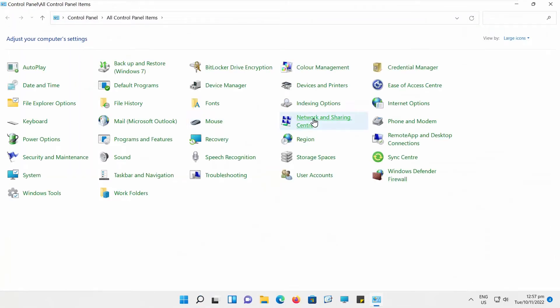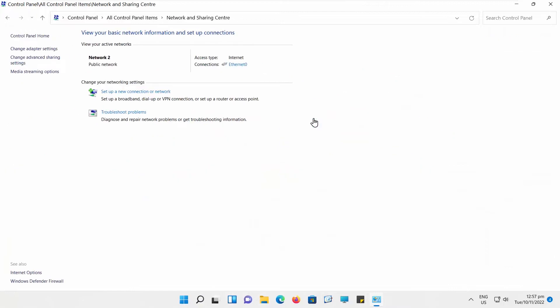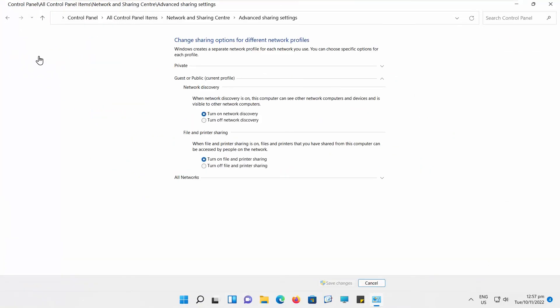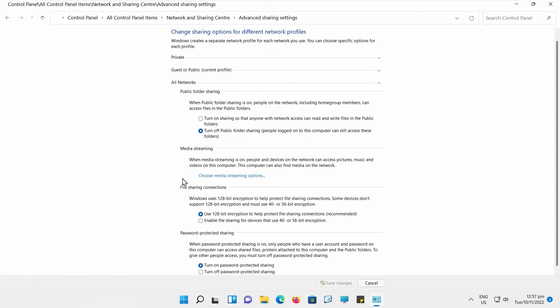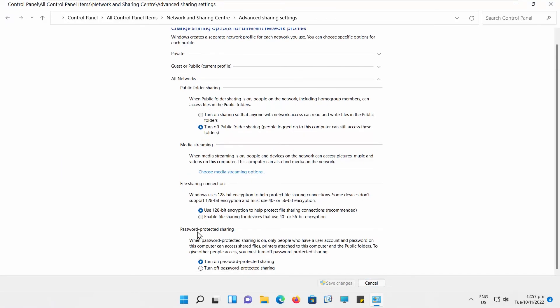Select Change Advanced Settings from the left side links. Go to All Networks and look for password-protected sharing.